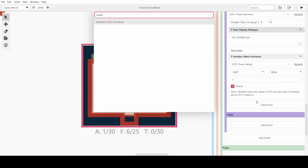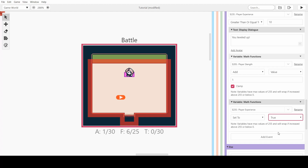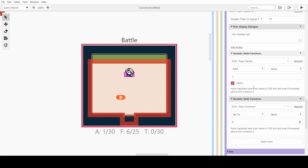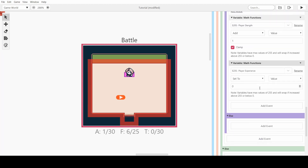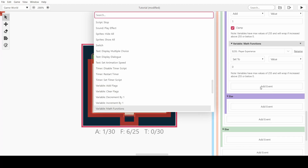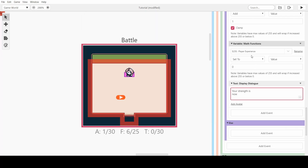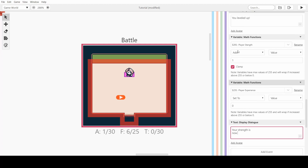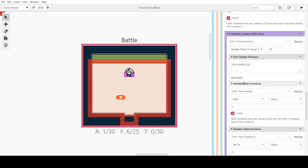We also want to reset the experience to zero after leveling up — set it to a value of zero — so every time they reach 10 experience they level up and gain strength, and the XP resets. We can also display a message saying 'your strength is now' followed by the strength value to confirm the level-up.